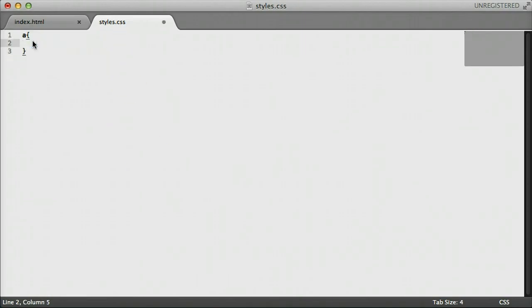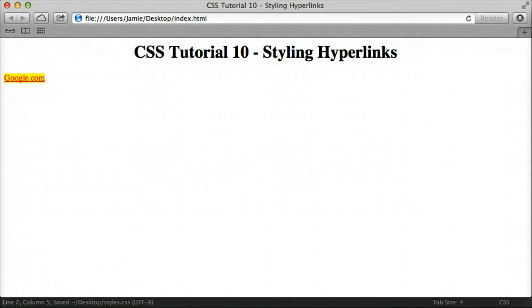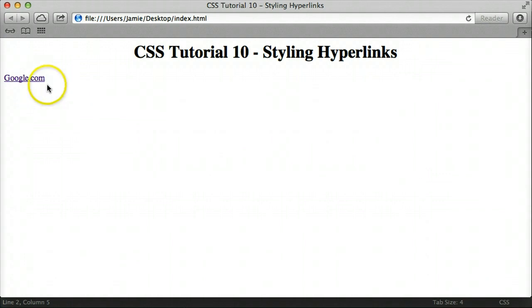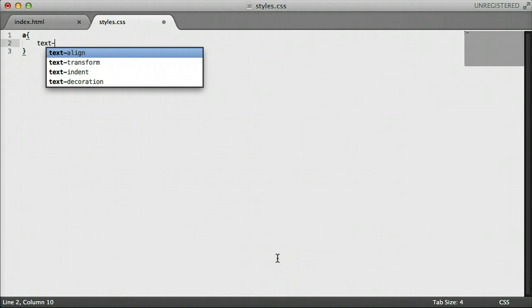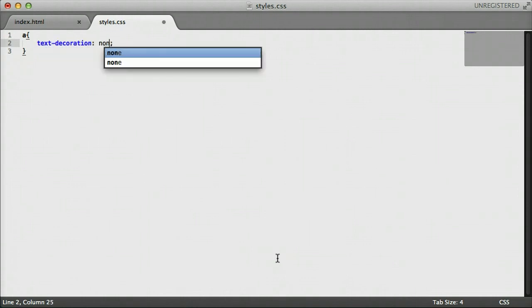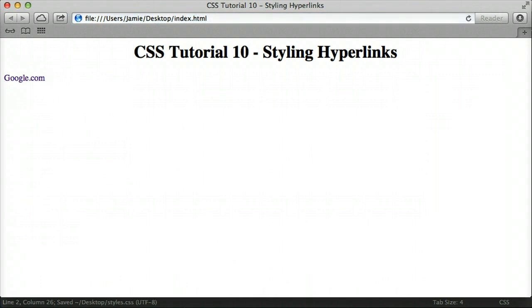Let's come back to Sublime Text 2, erase the background property, and talk about another property called text decoration. Text decoration has to do with the underline beneath the hyperlink text. We can actually change that using CSS, which is something we can't do in HTML. If we want to remove the underline, we use the text-decoration property and set it to none. That eliminates all text decoration from every link on the page. If we save and refresh, you'll notice the underline is removed from the Google.com link.